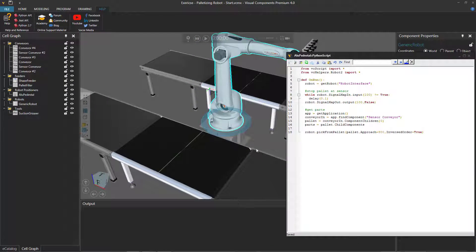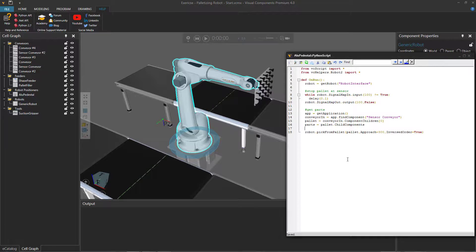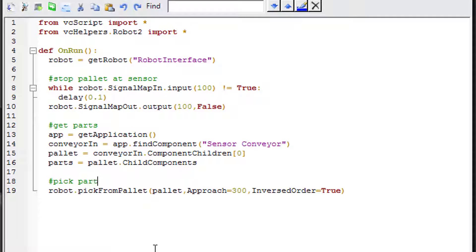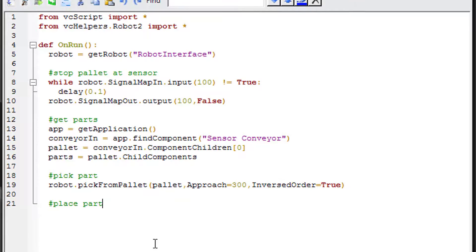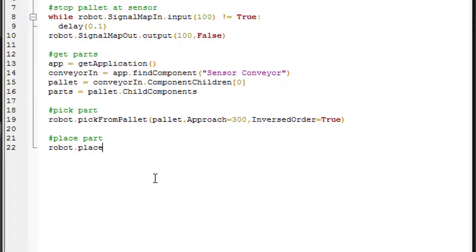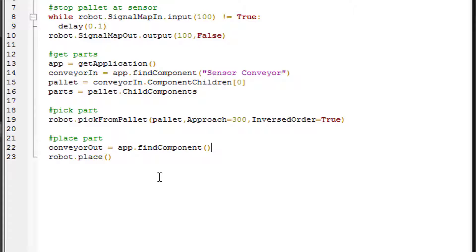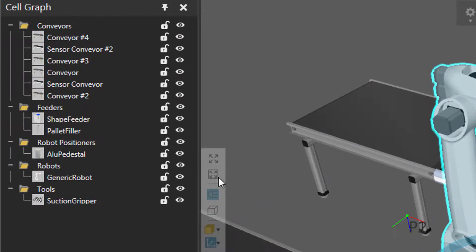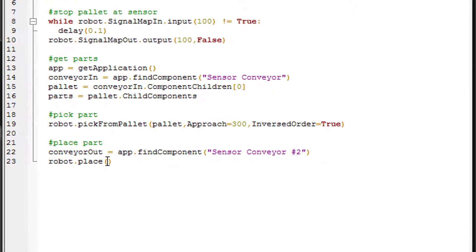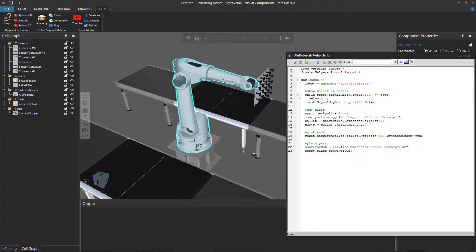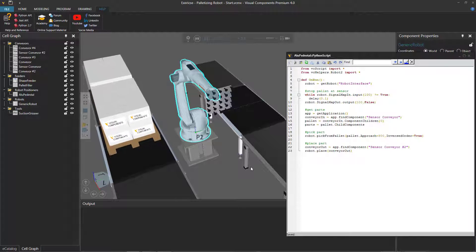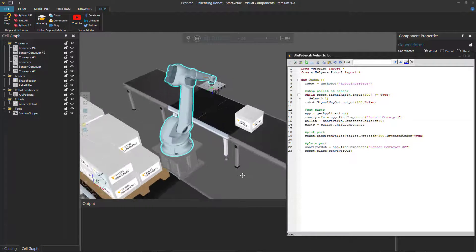After picking, the robot needs to place the part on the output conveyor. I'll get a handle for it: conveyor_out = app.find_component('Sensor Conveyor #2'). Then I call robot.place(conveyor_out). After compiling, the robot picks one box from the pallet and places it on the output conveyor.